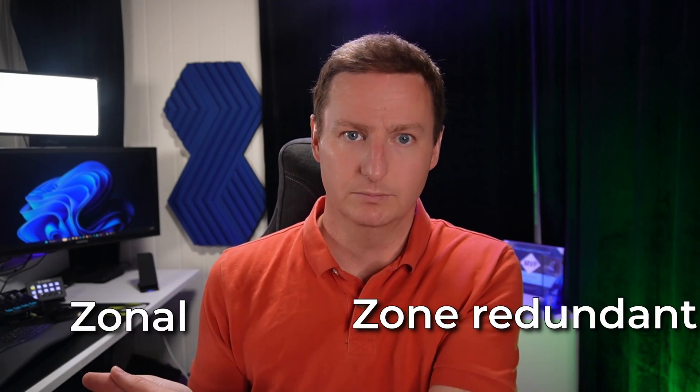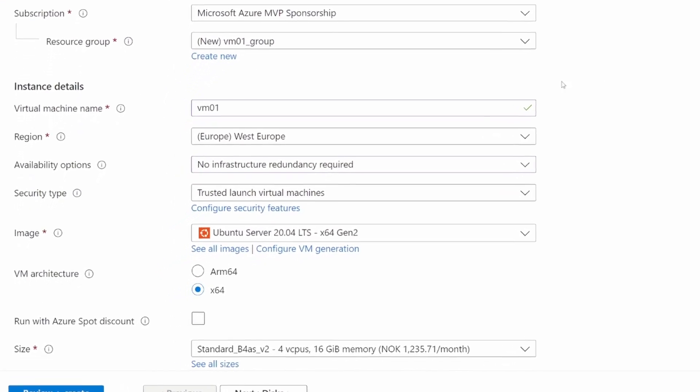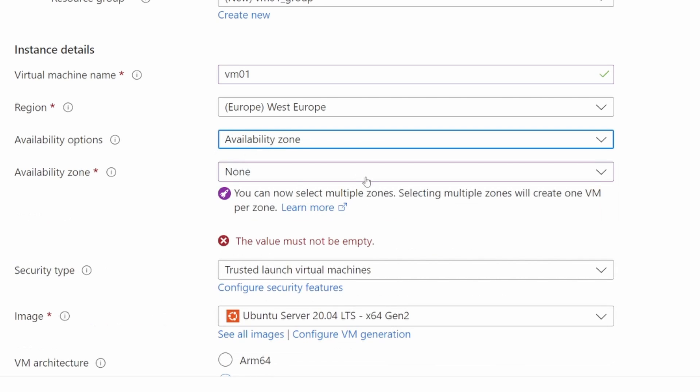Not all services in Azure support availability zones, but those that do can be configured in two ways: zone redundant or zonal. Zone redundant means they are automatically replicated across zones, while zonal means they are configured to use a specific zone. Virtual machines are a simple example of a zonal service, where you select which availability zone to deploy to. If you're setting up a service with just two VMs, you place one in zone 1 and the other in zone 2 — so if something happens to the data center making up zone 1, you'd still have the VM running in zone 2. When using availability zones across multiple Azure subscriptions, there's one very important thing to remember: availability zone 1 in subscription A is not necessarily backed by the same data center as availability zone 1 in subscription B.